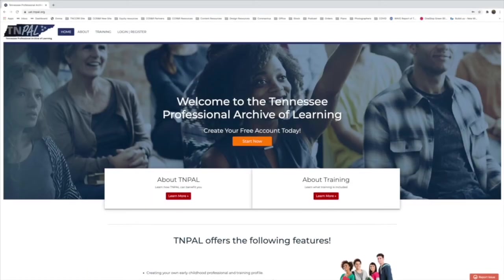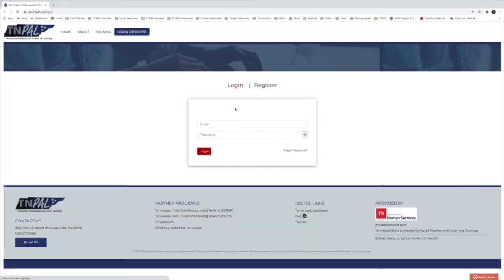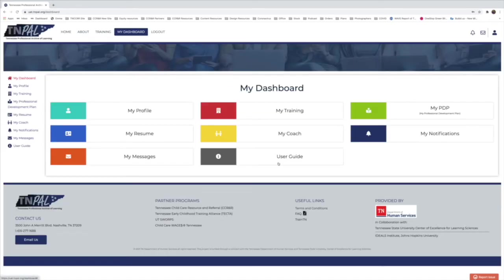Today I'm going to be showing you how to set up a professional development plan within 10pal. The first thing you're going to want to do is go to 10pal.org and log in.